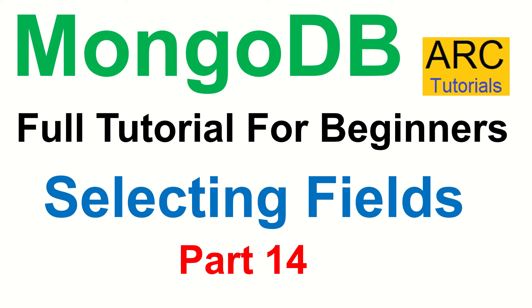Hi friends, welcome back to ARC Tutorials. This is MongoDB full tutorial series for beginners. Today's episode we will learn about how to select specific fields from the document.